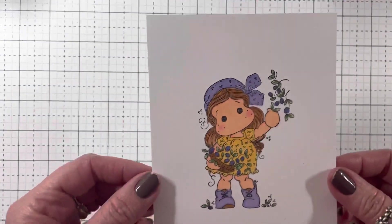I can't wait to make these into cards, guys. Then I have this Tilda who is picking olives.